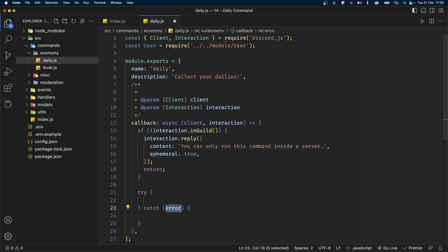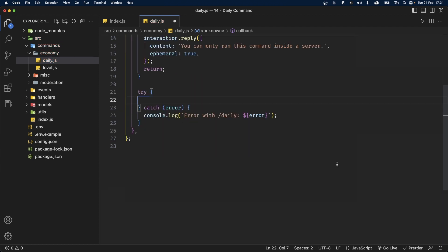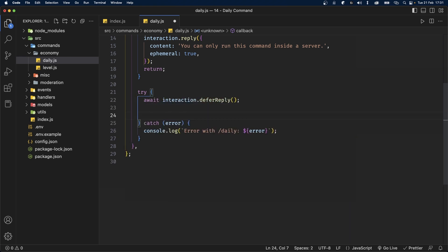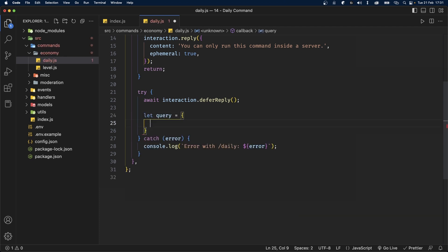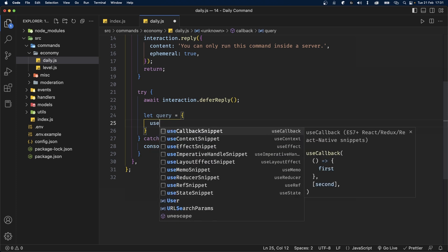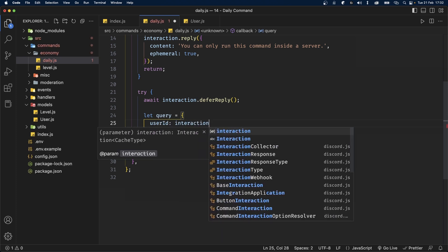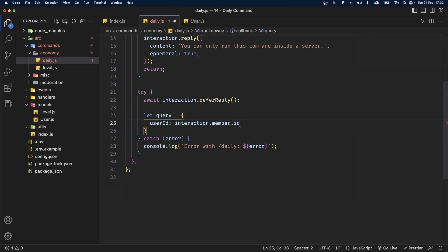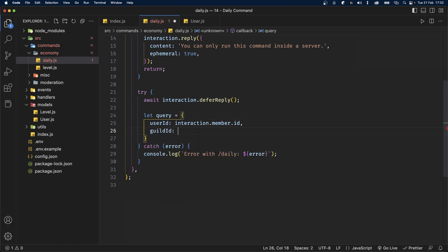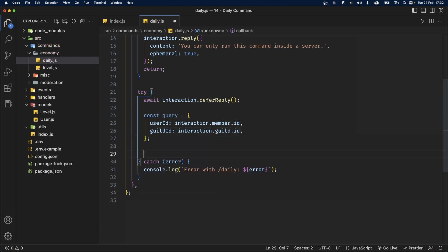Below this, we'll add try-catch blocks because we're going to be making calls to our database. In the catch block, I'll console.log 'Error with daily' and pass in the error. Inside the try block, we'll start by sending a deferred reply: await interaction.deferReply(). Then we'll define a query object with the userId set to interaction.member.id and the guildId set to interaction.guild.id.